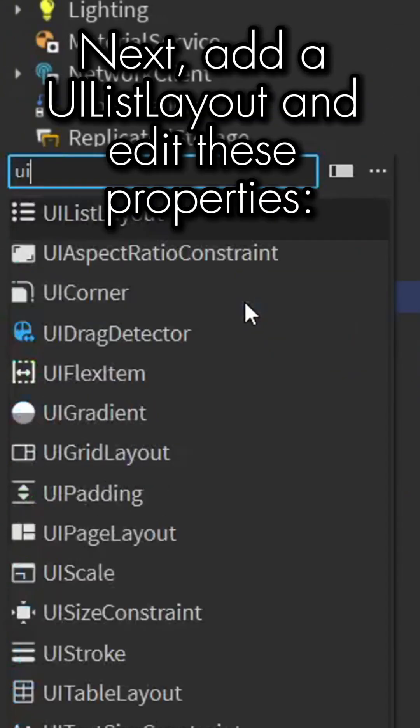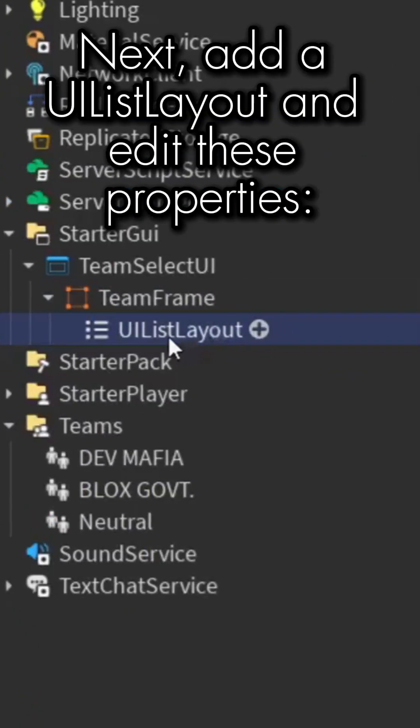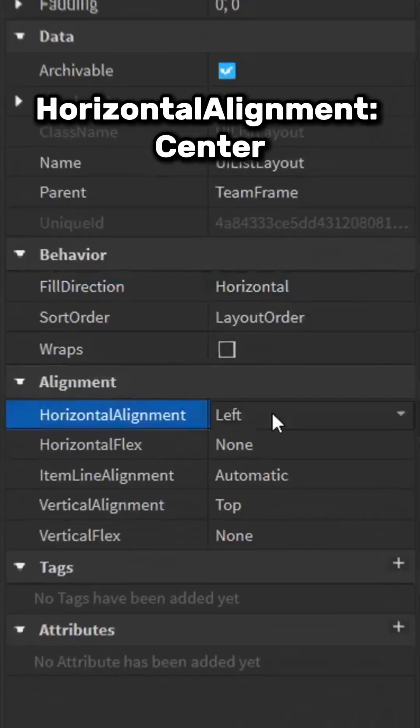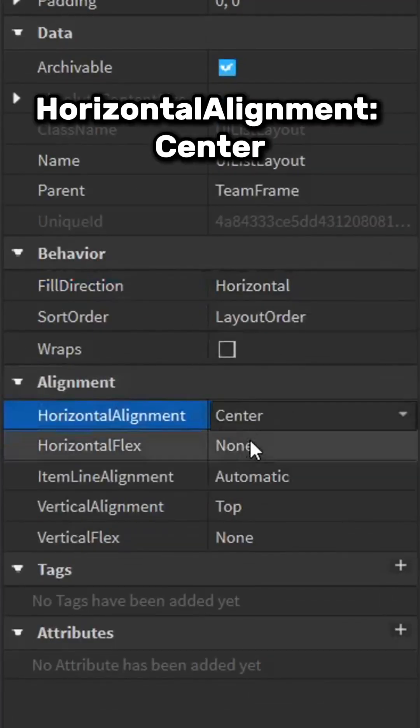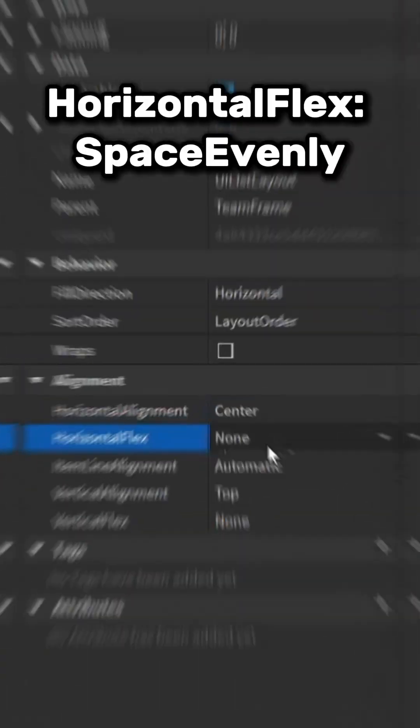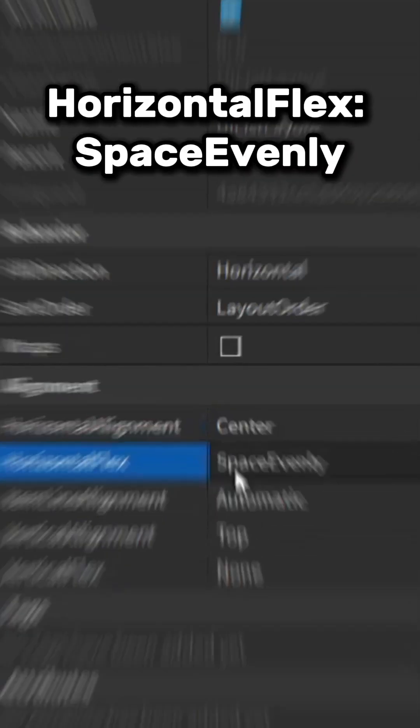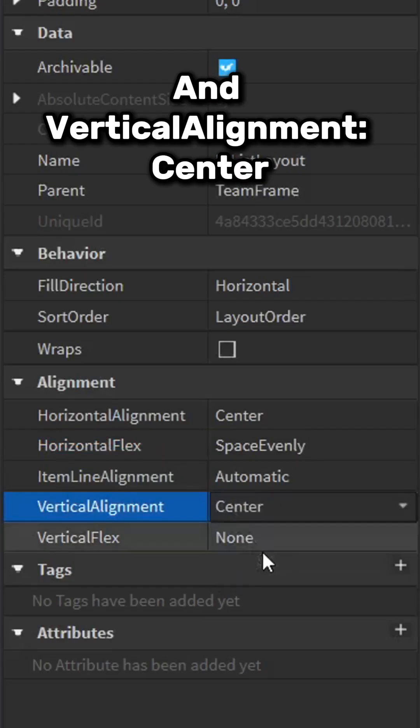Next, add a UIListLayout and edit these properties: FillDirection horizontal, HorizontalAlignment center, HorizontalFlex space evenly, and VerticalAlignment center.